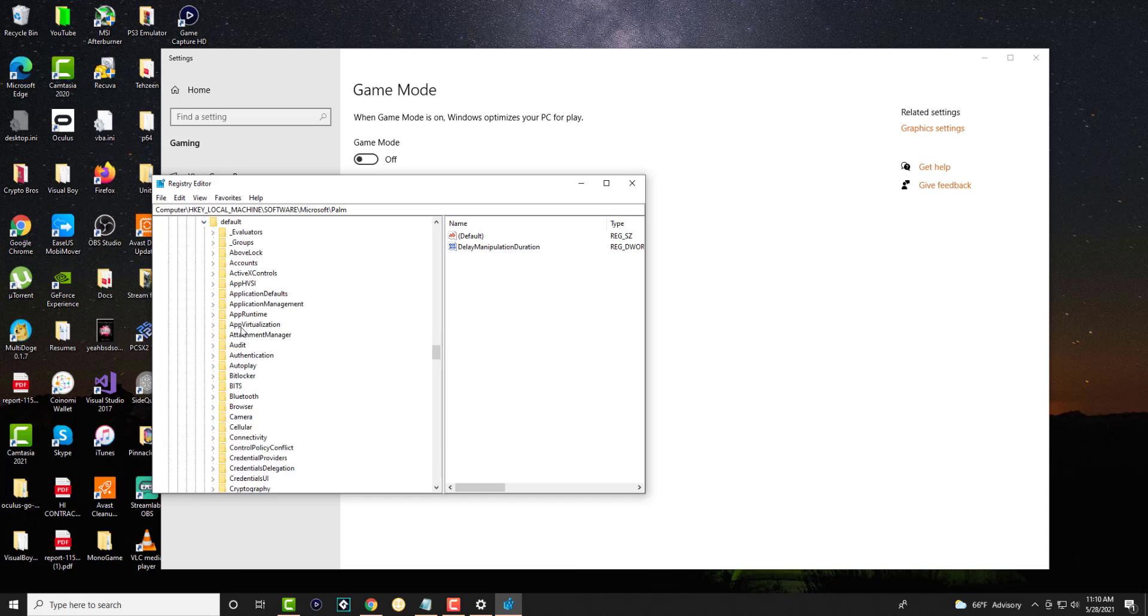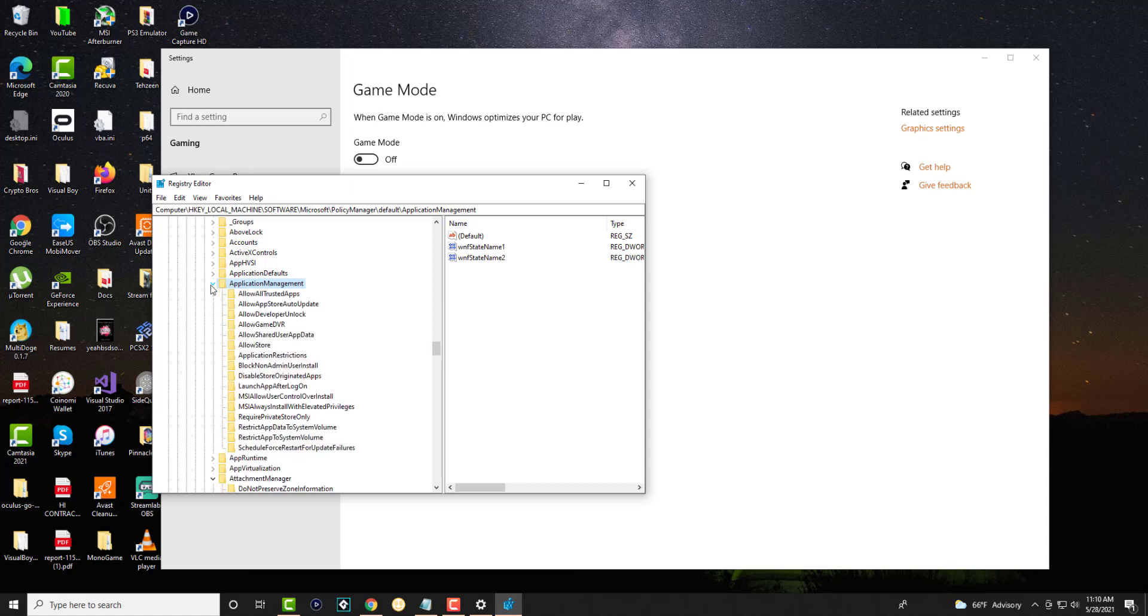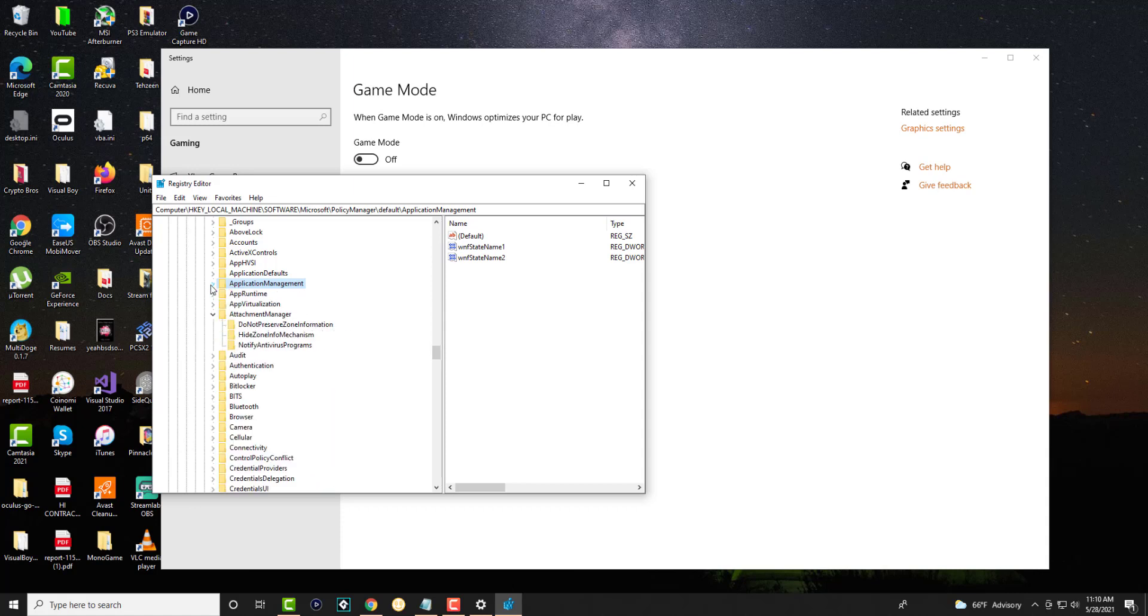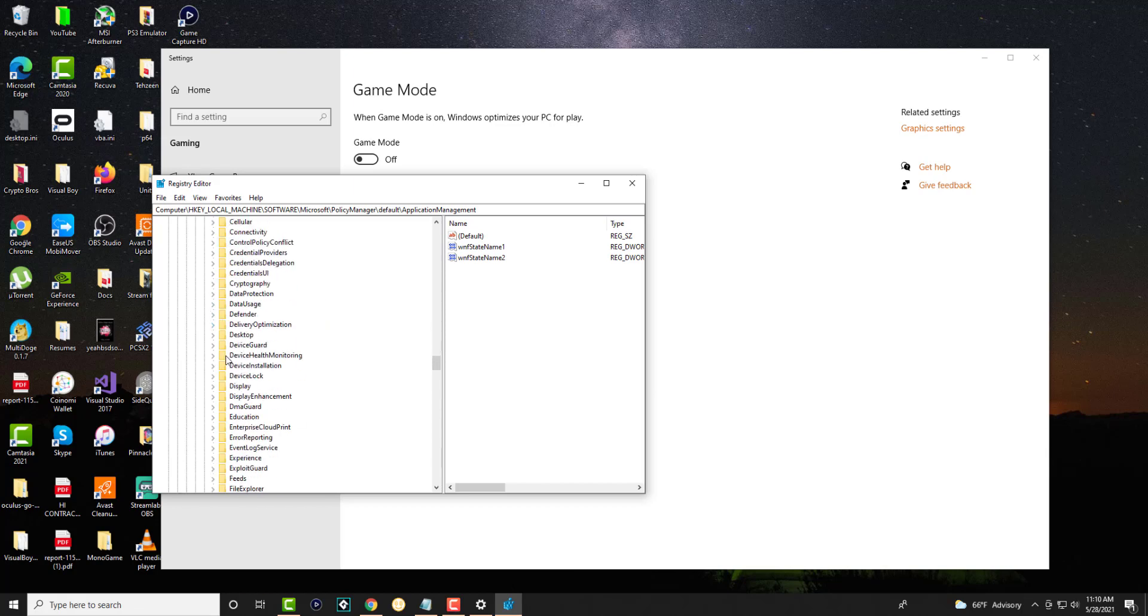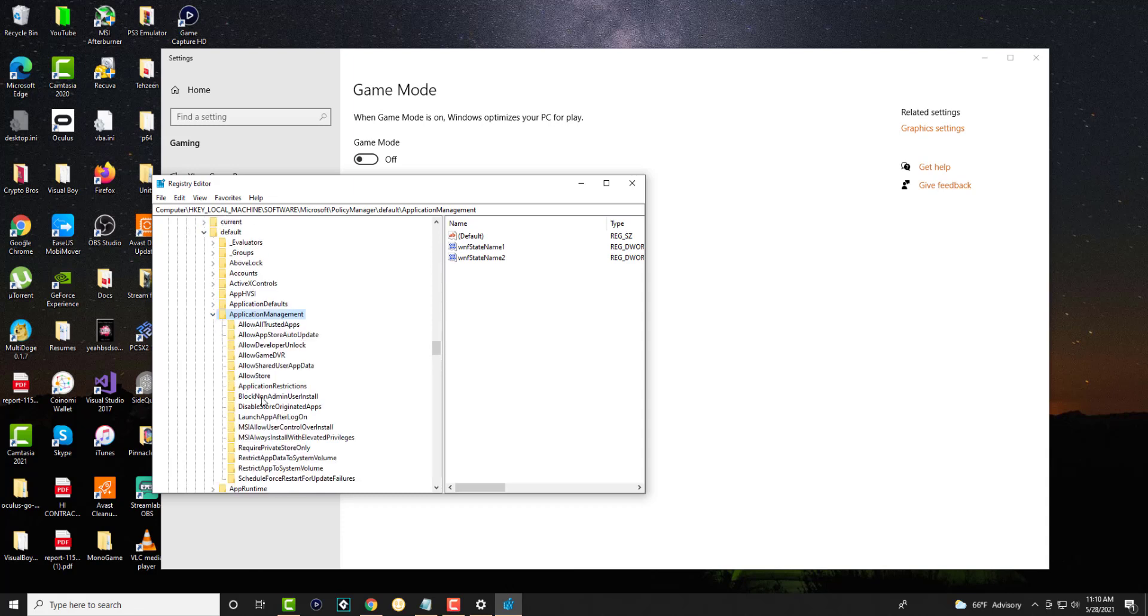In here, we're going into Default. In here, we're going into ApplicationManagement. Did I click into the right one? Let's see. Oh no, this is AttachmentManager. Should be ApplicationManager. Did I click into the right one? In here. Oh yeah, sorry. It is ApplicationManagement. Apologies.